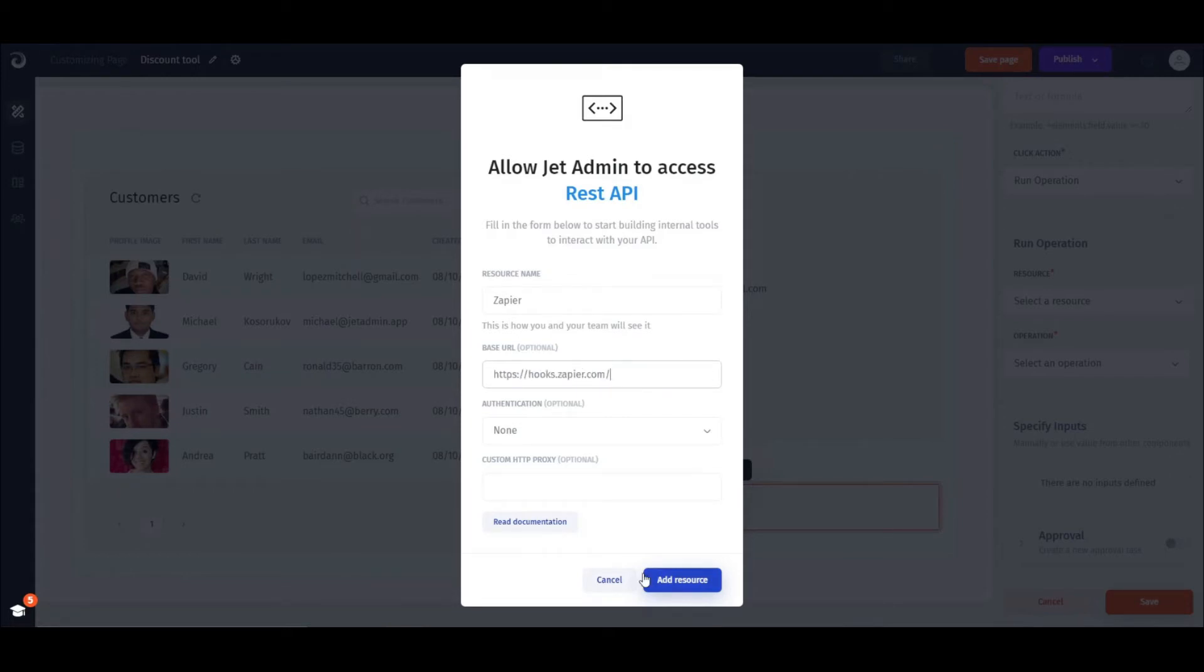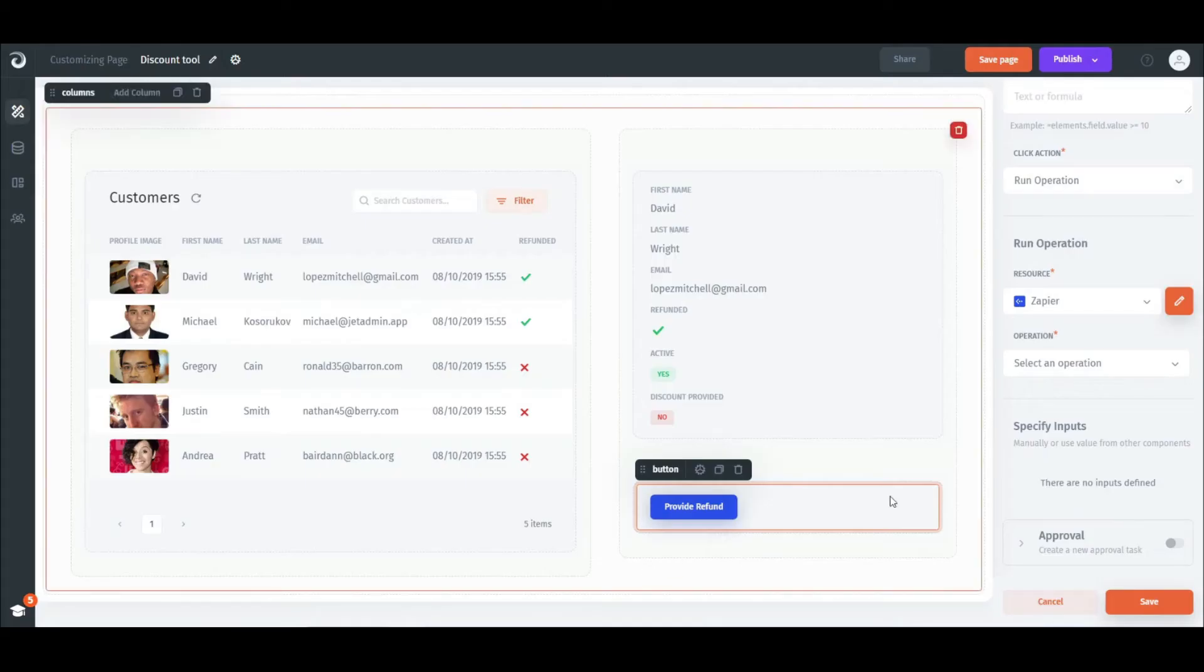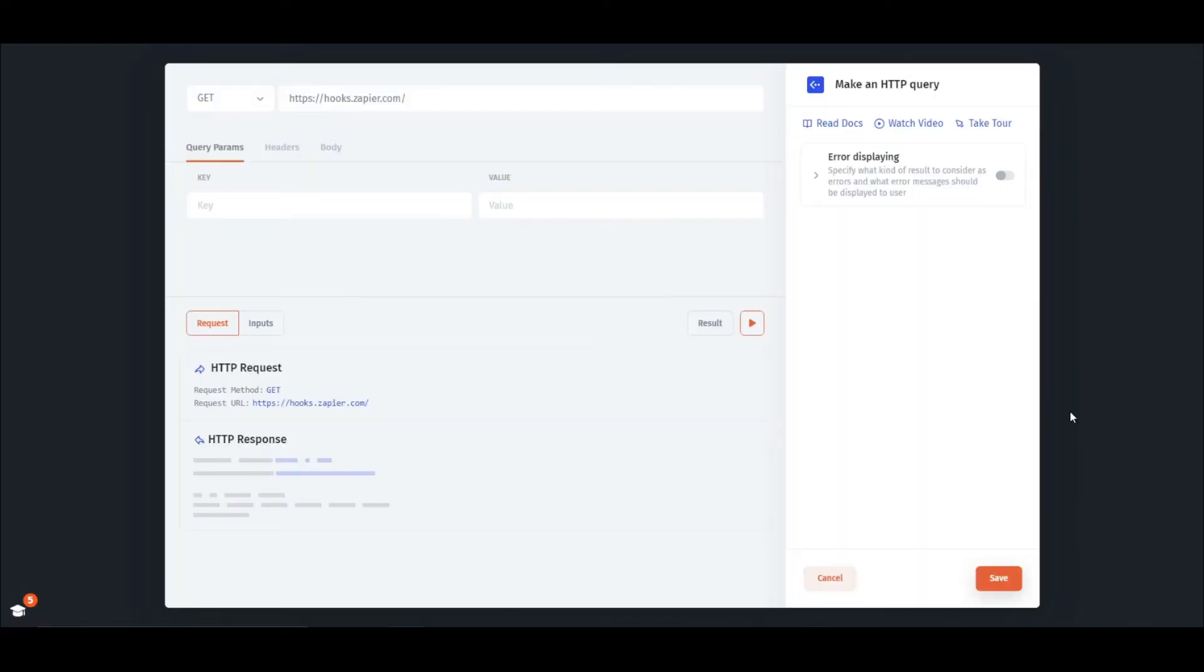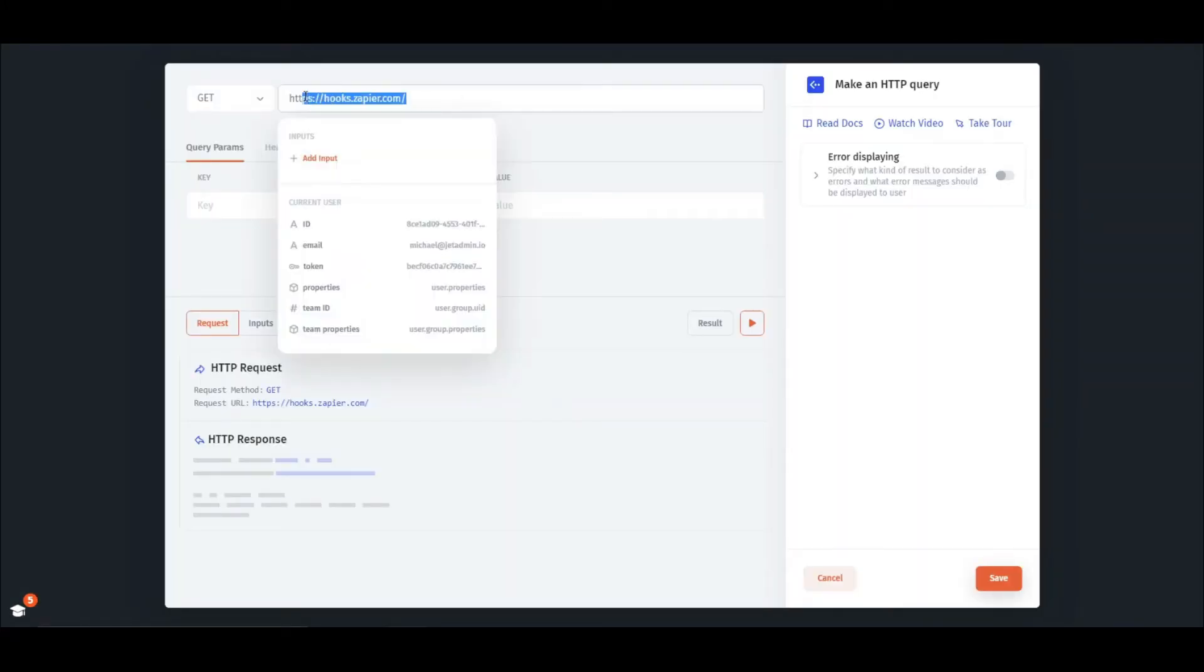Then, we need to configure our HTTP request. Select Make HTTP request and paste the WebHook URL that we got from Zapier.